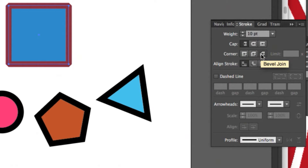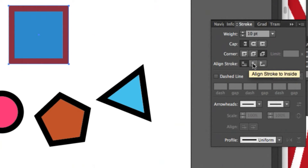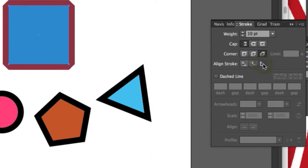Stroke offset options are in the align stroke section, and they allow you to control where the stroke sits in relation to the object's path. The options are center, outside, and inside.